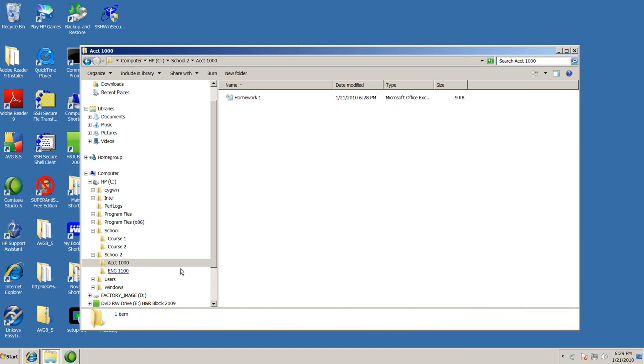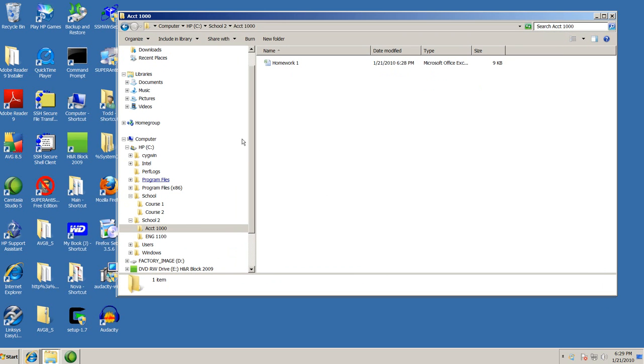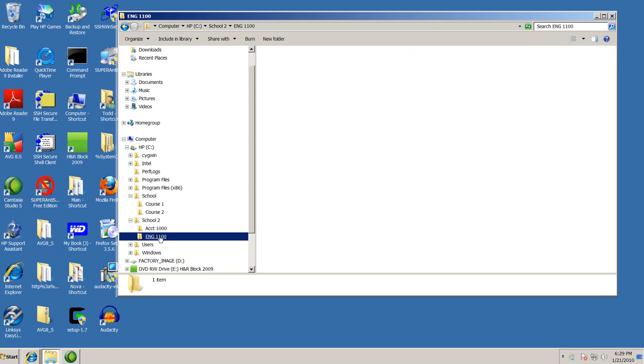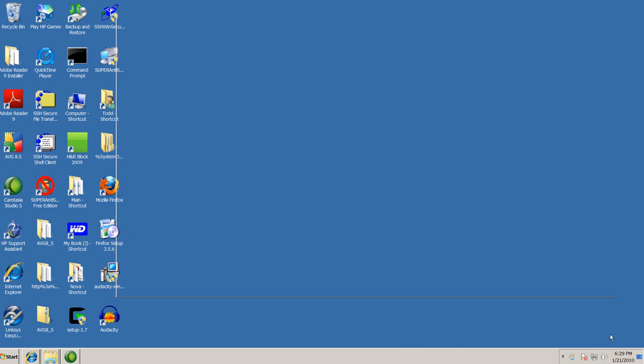So we have actually built our hierarchy structure. And we have our school and two items, two folders within it for classes we're taking. And inside accounting 1000, we have our homework one, which is a spreadsheet document. Excel, it even says it on the right as I drag these little vertical bars. And then English 1100. That does it. Thank you very much.